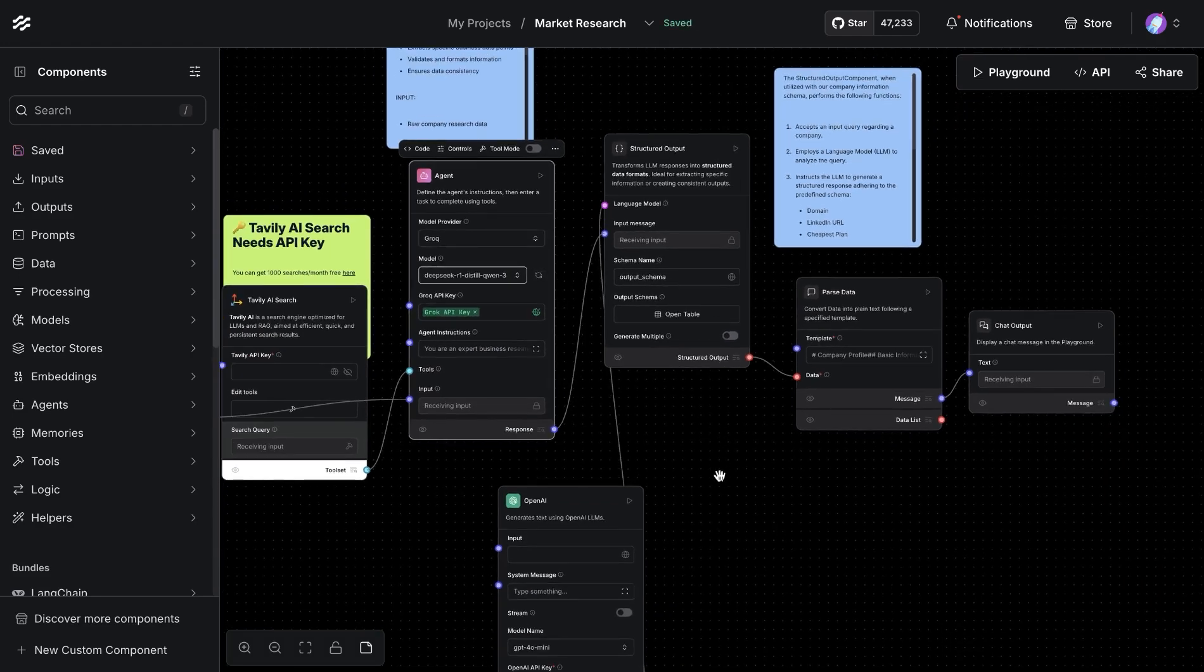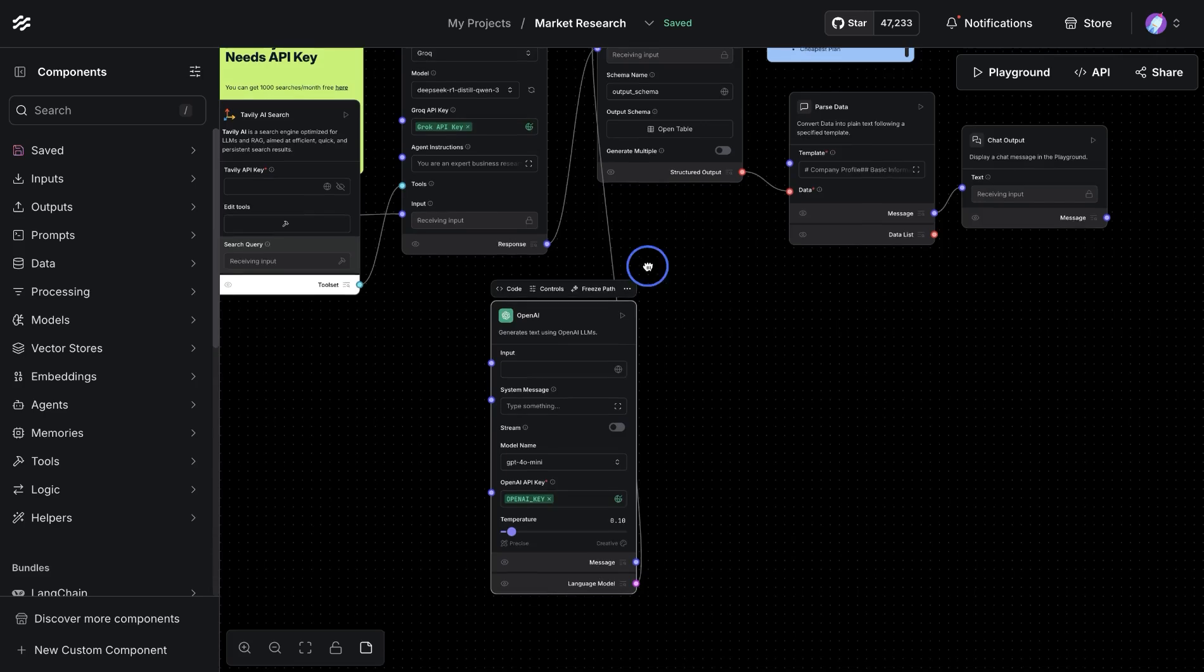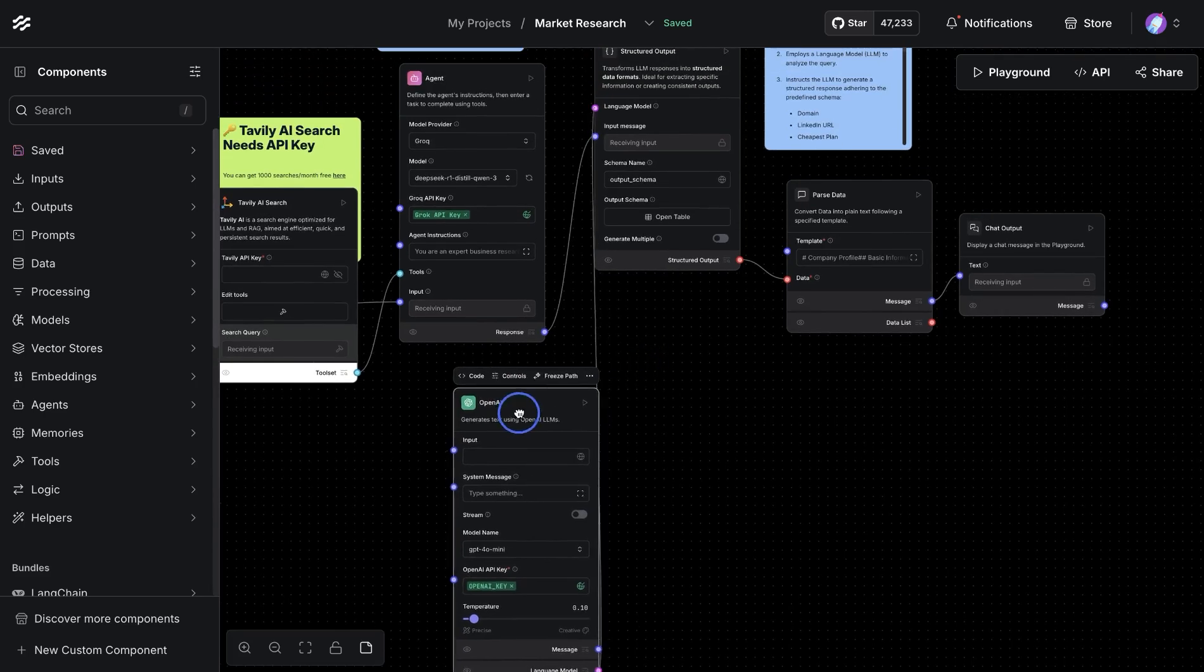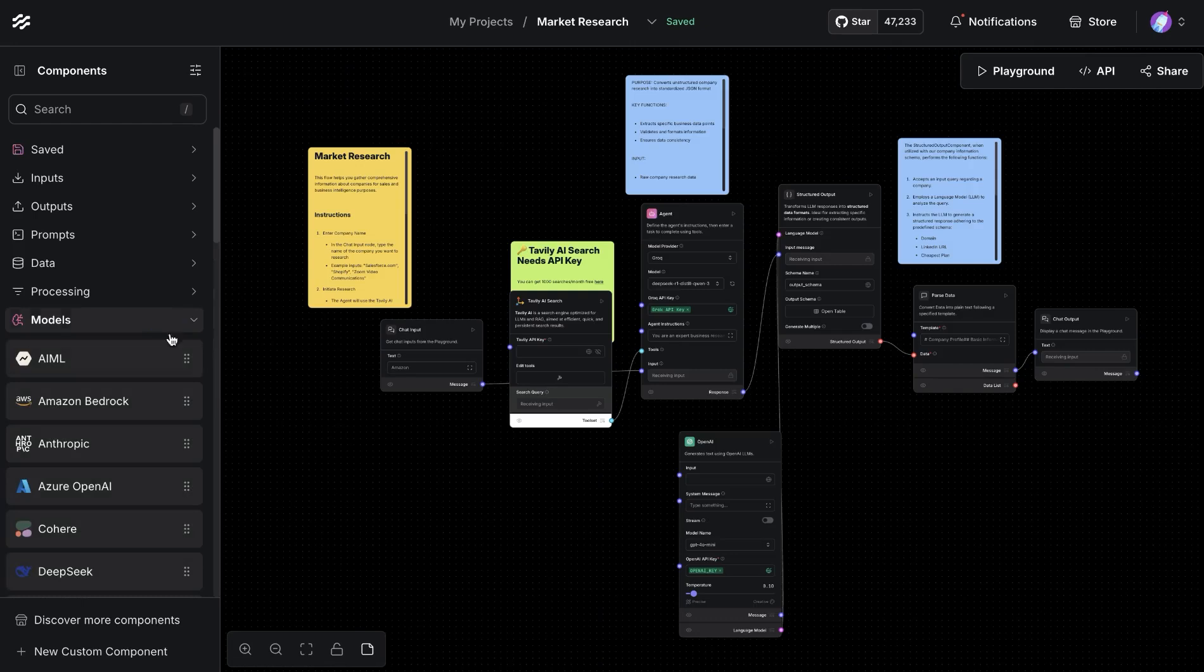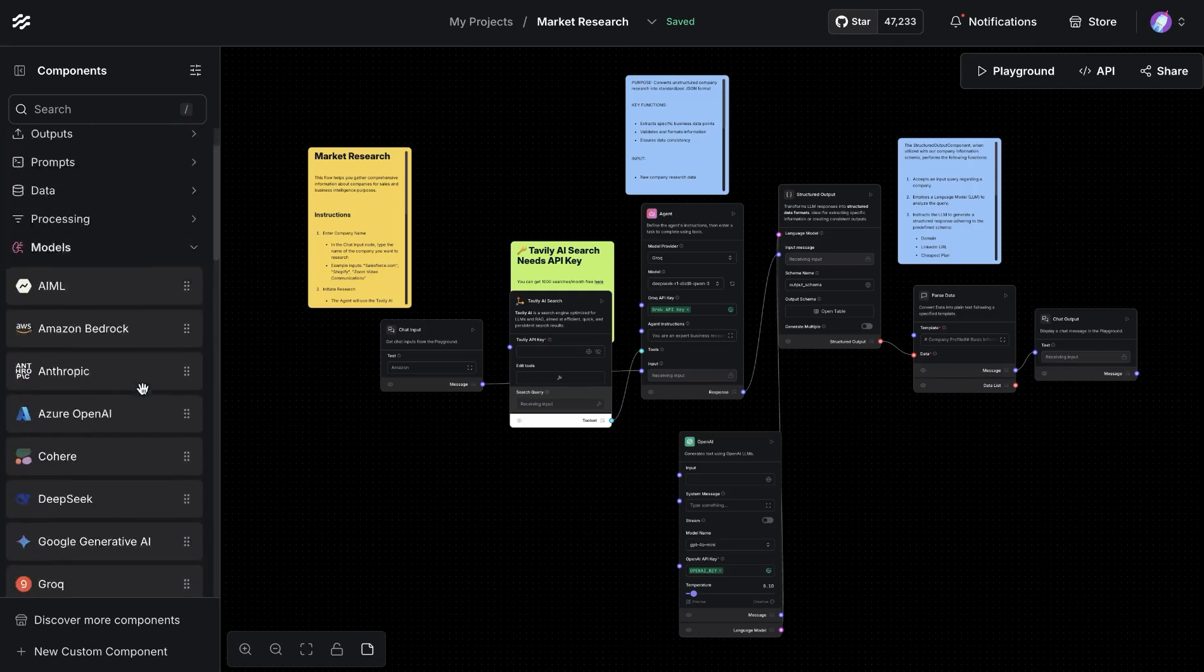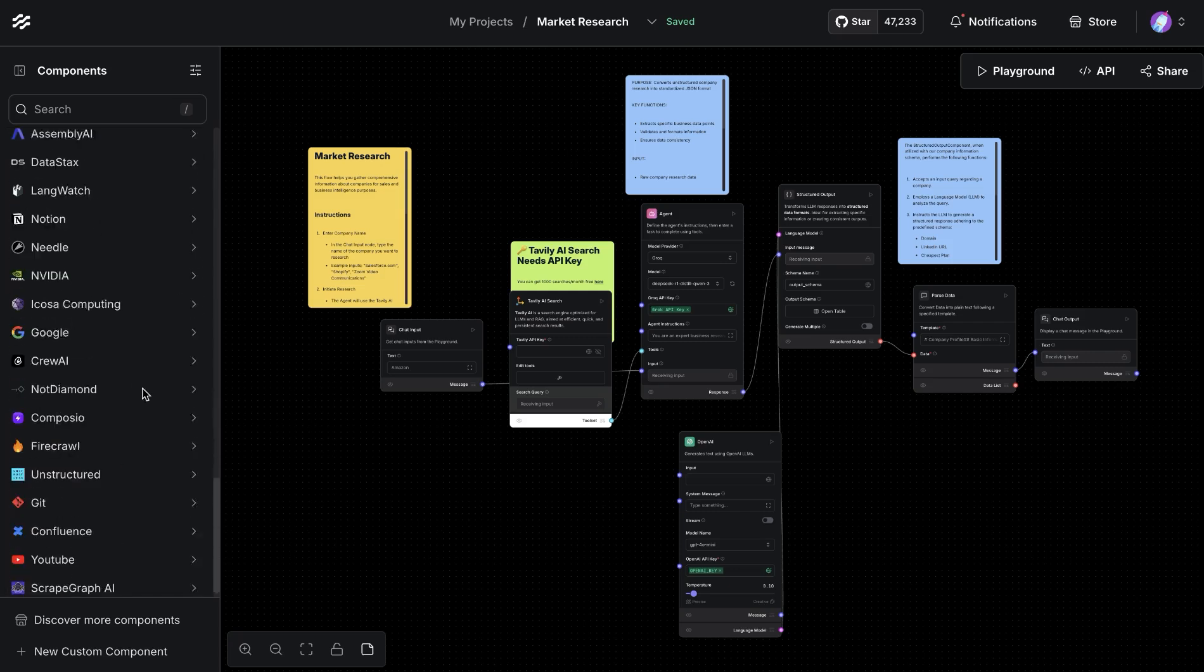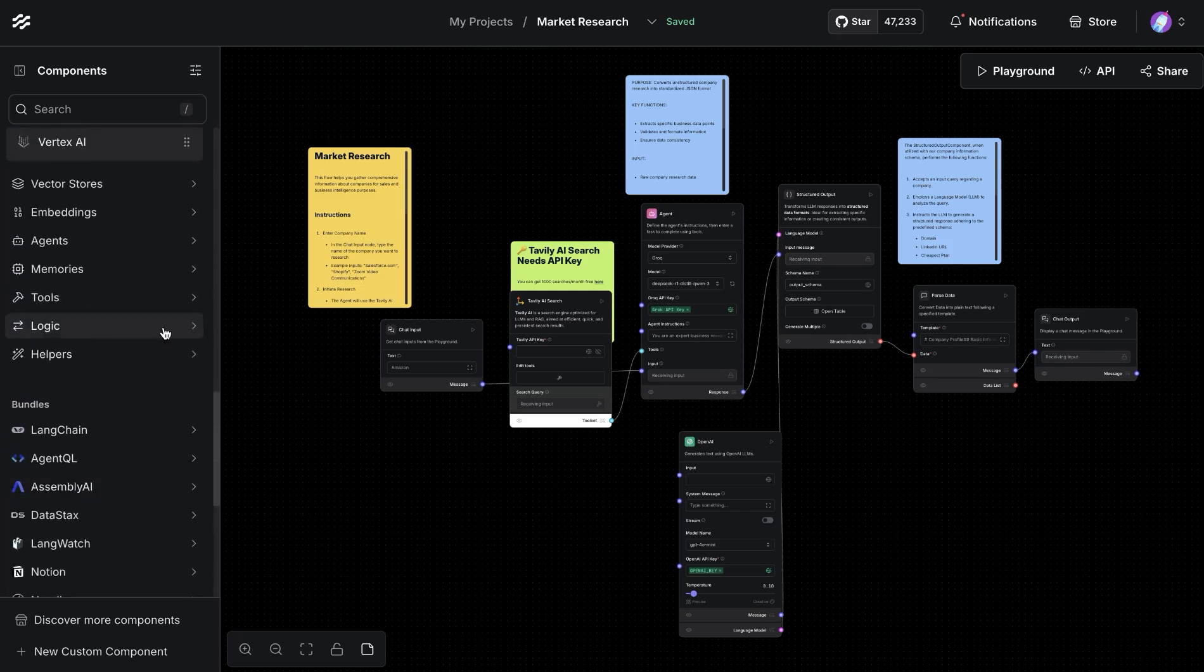Then the LLM component—of course this is something again you could use OpenAI, or you could use one of the many available models within the model section or within the bundles available at the bottom.